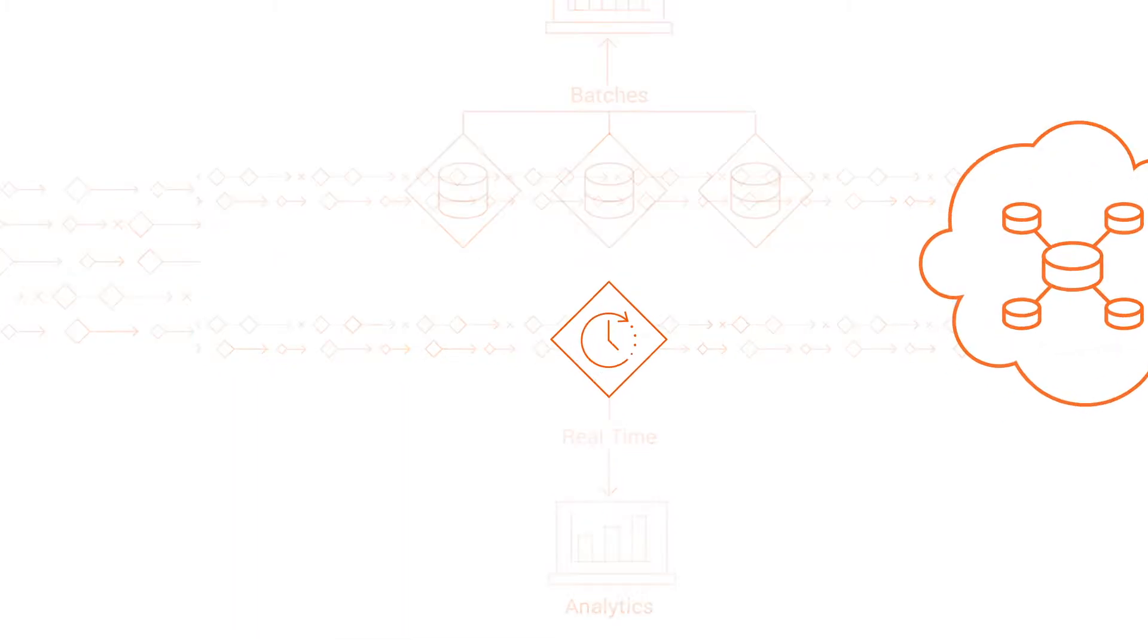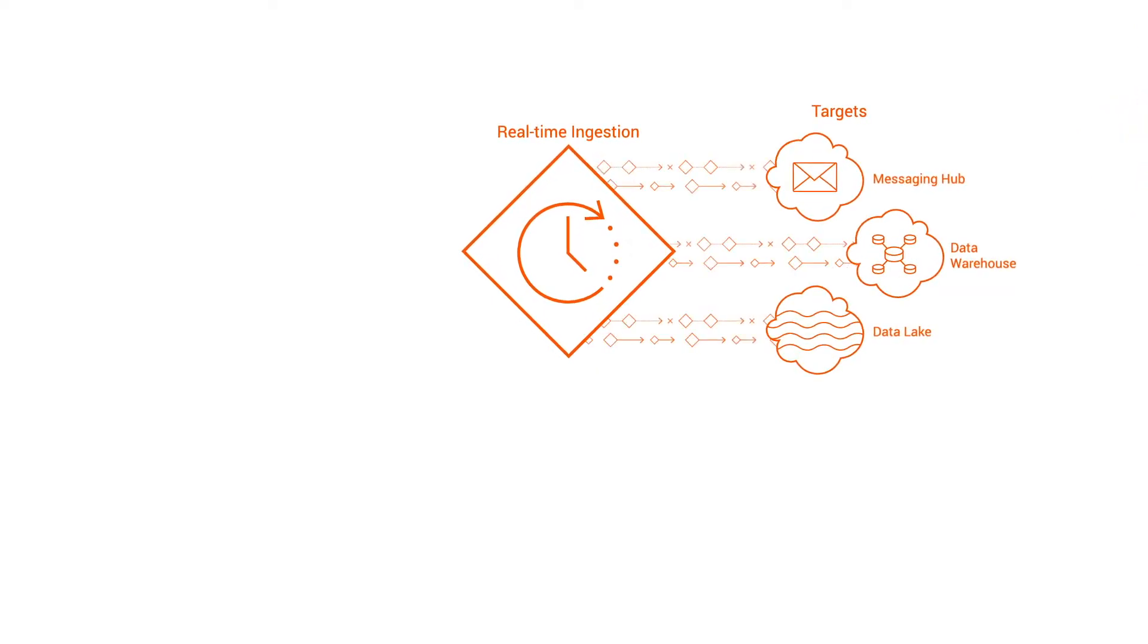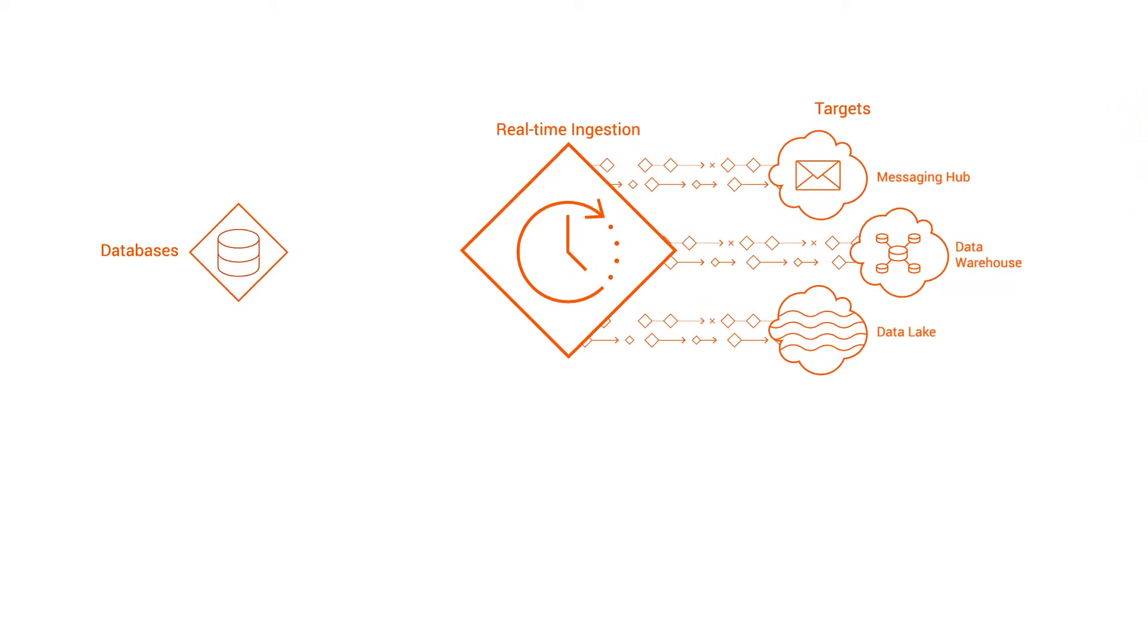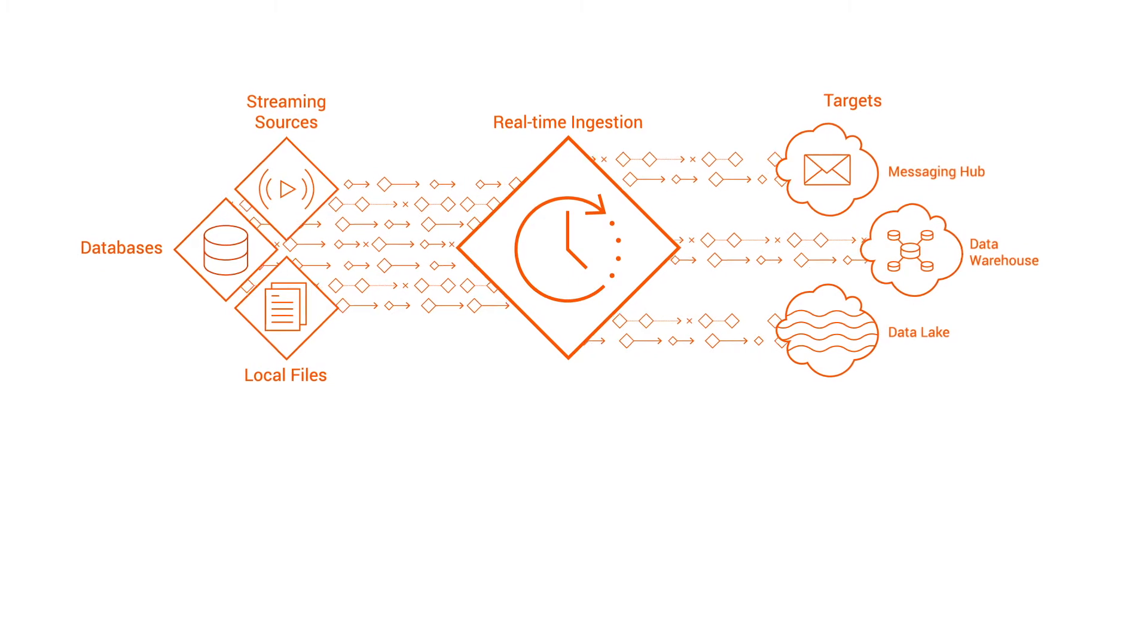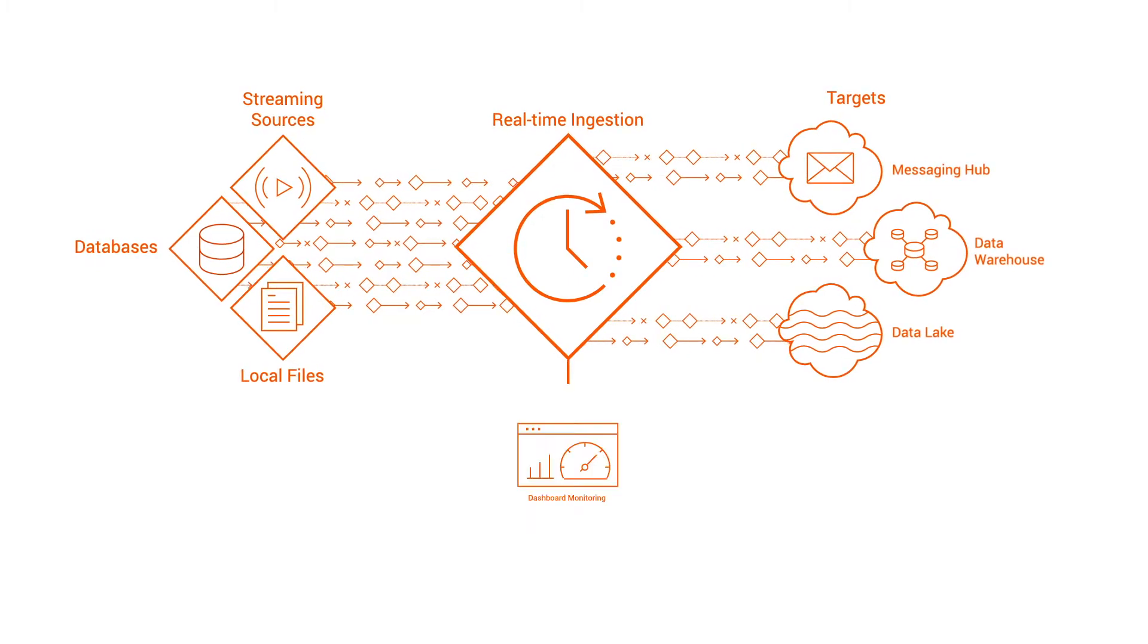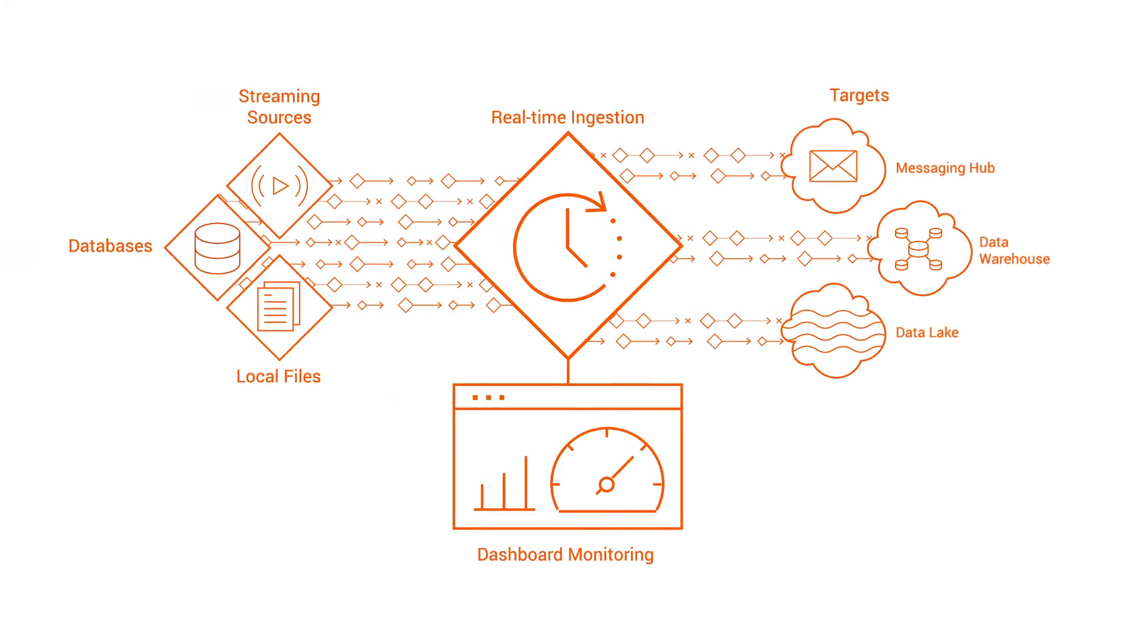You can ingest data in real time from database, streaming, and local file sources. Then, you can monitor the jobs on a comprehensive dashboard.